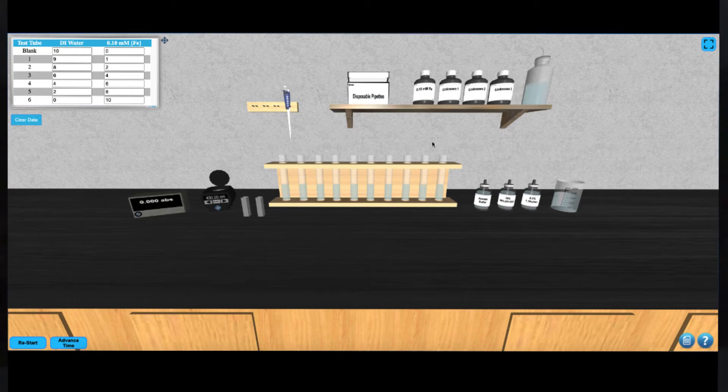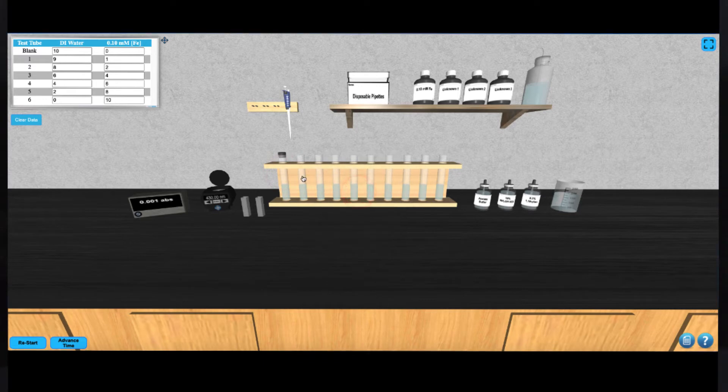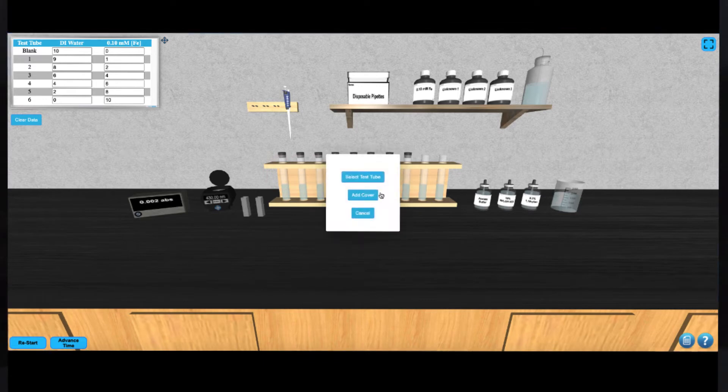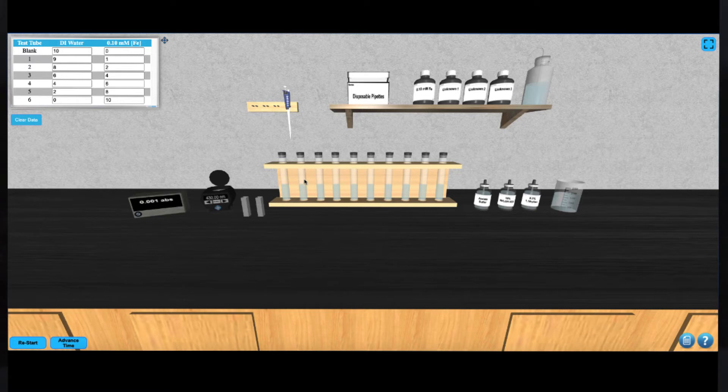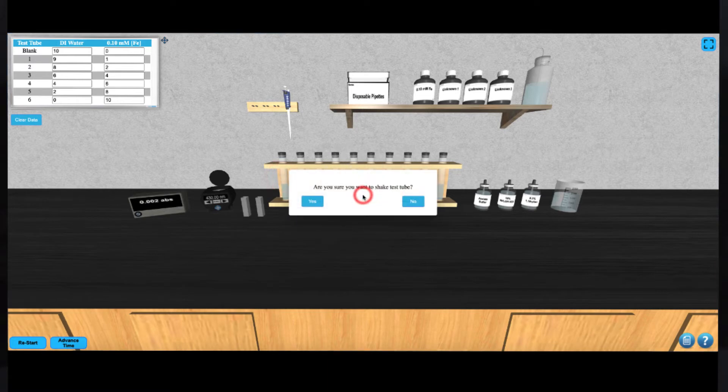Now you can add a cover to each tube by clicking on them. Next, you can shake them by choosing the option from the menu when you click on them.